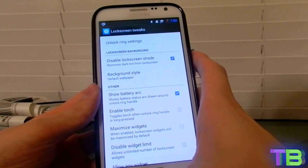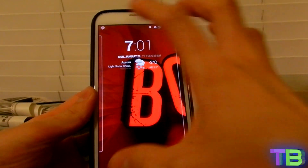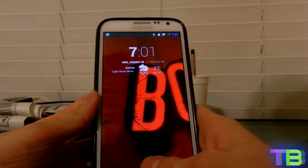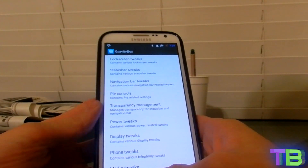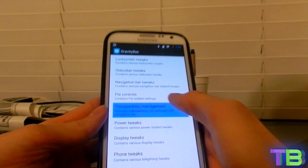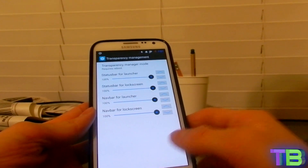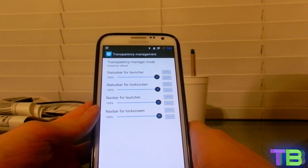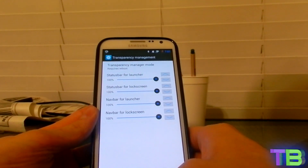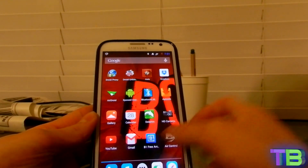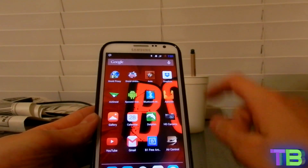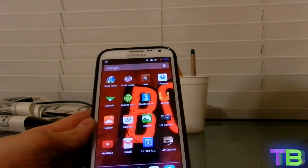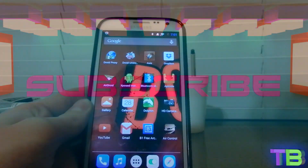If we check that, it's going to go to its natural color. That was all for this tutorial. After setting the 100% transparency, go ahead and do a soft reboot of your device and it should work. Right now my status bar is transparent — thanks a lot for watching!